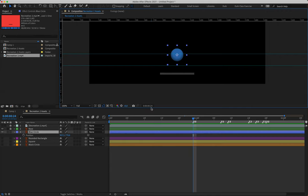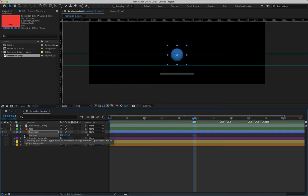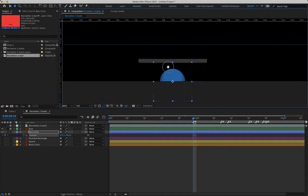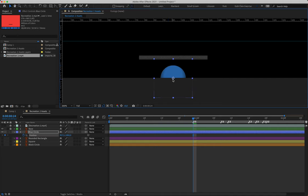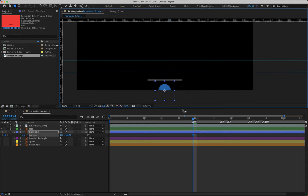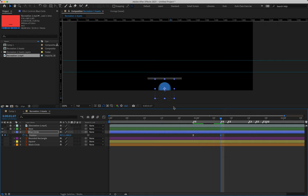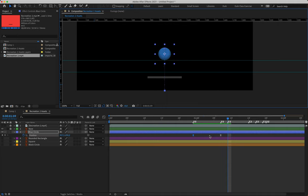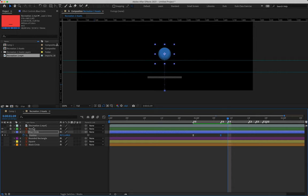Turn off the visual reference layer, grab the blue ball on frame 24, hit P for Position, create the first position keyframe, and apply easing. Start with the shape sitting halfway off the bottom of the screen. At one second seven frames, jump the ball into the air using arrow keys, then grab the Convert Vertex tool to remove handles. At one second nine frames, there's no change in position, so either copy-paste the keyframe or click the empty keyframe button on the far left of the timeline.